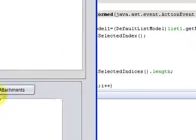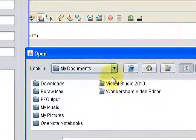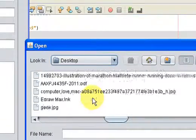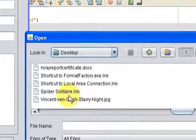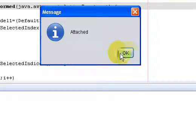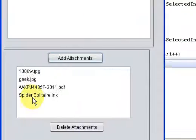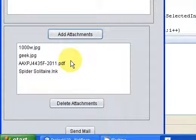And last file. So I have added four files in the JList.